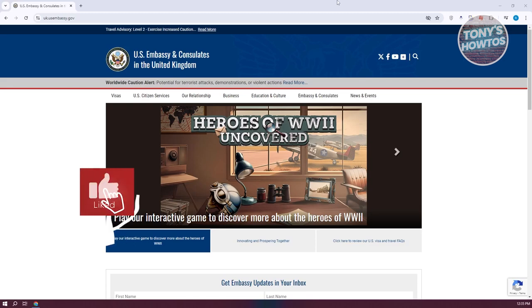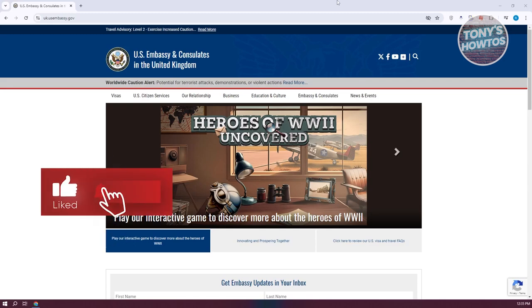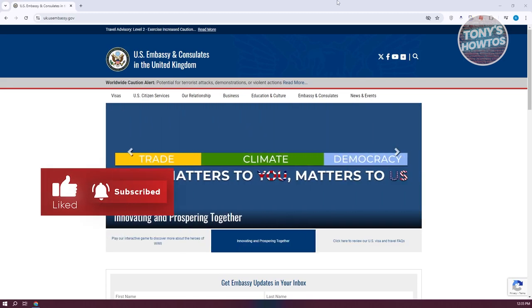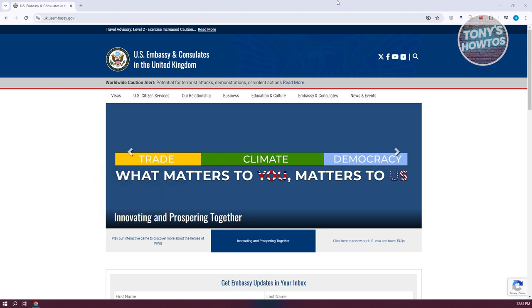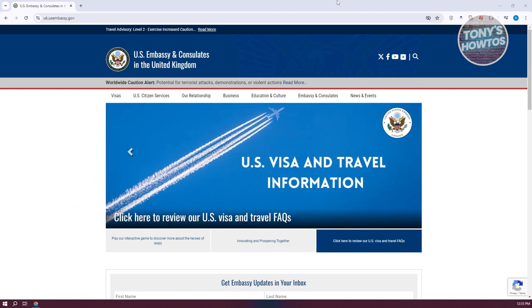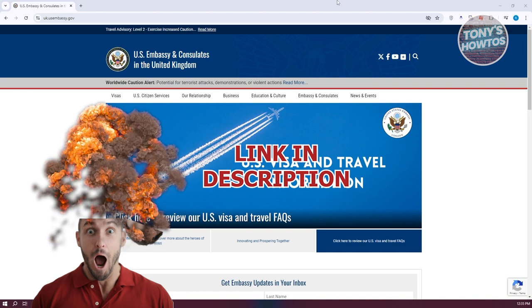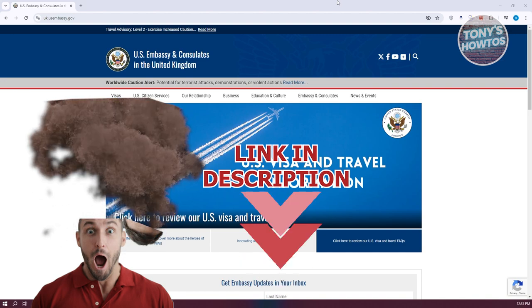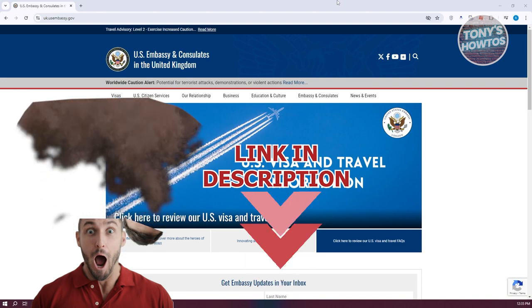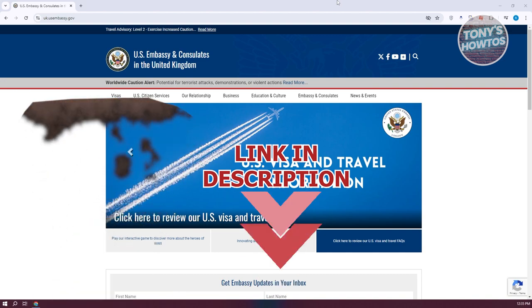Hey guys, welcome back to Tony's Outos. In this video, I'll be showing you how to book an appointment for a U.S. visa from the U.K. But before we start, hurry up and check out the software just under this video. Let's get started.